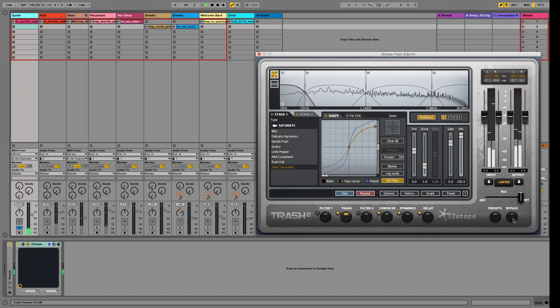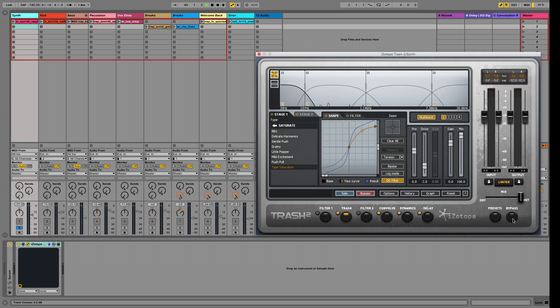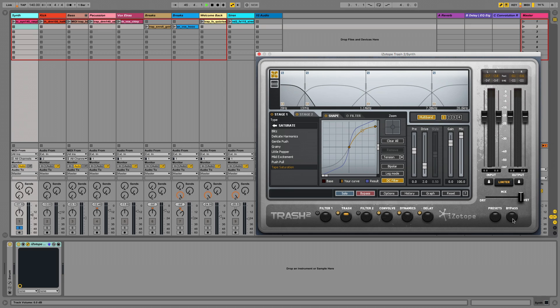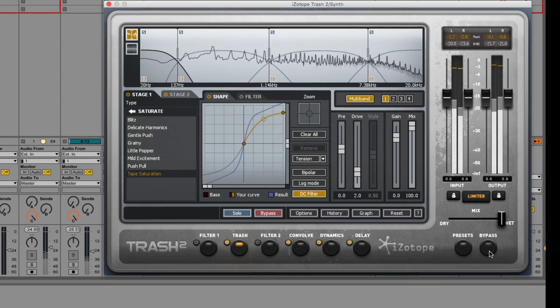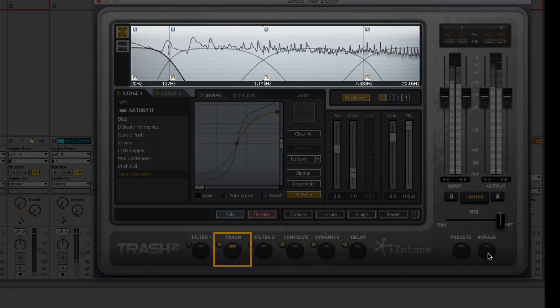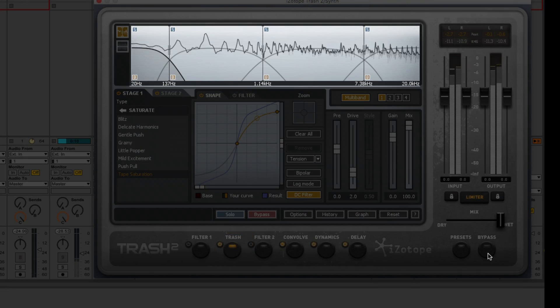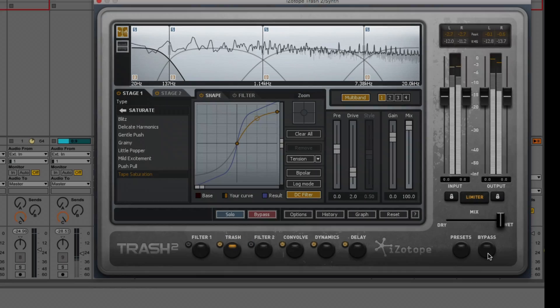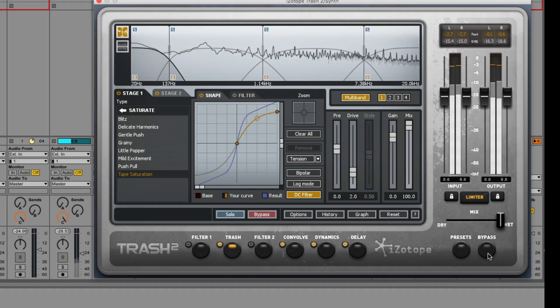Now I'll show you what's happening under the hood, and the first stop is the Trash module. I'm using multiband distortion, which allows me to apply different types of distortion to each band separately.